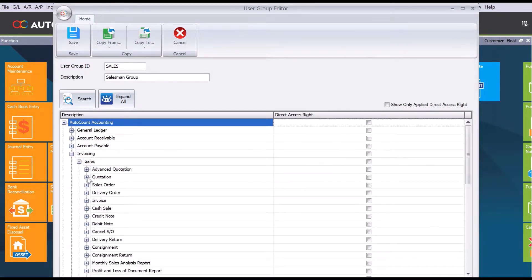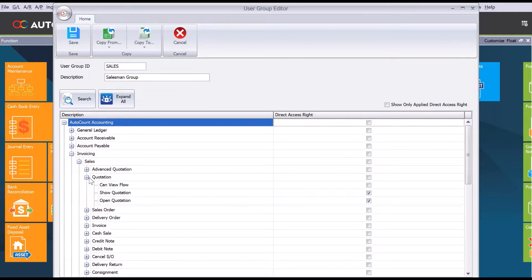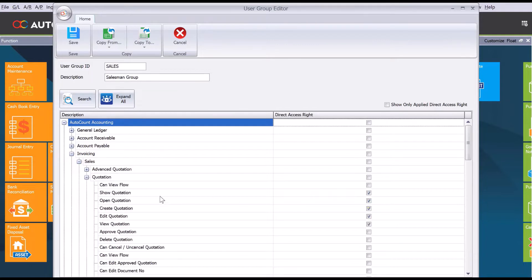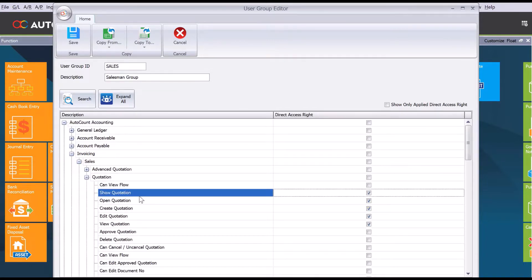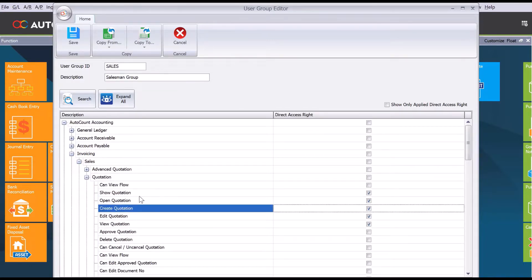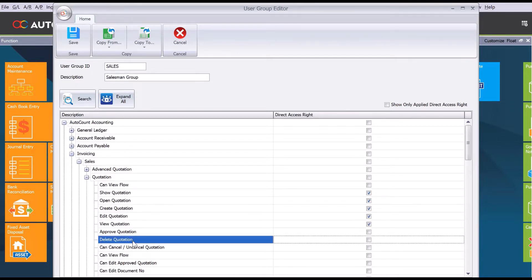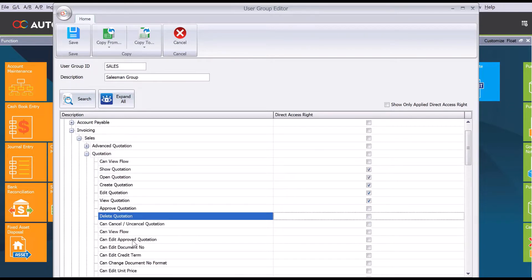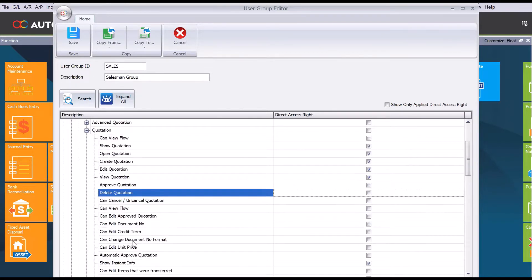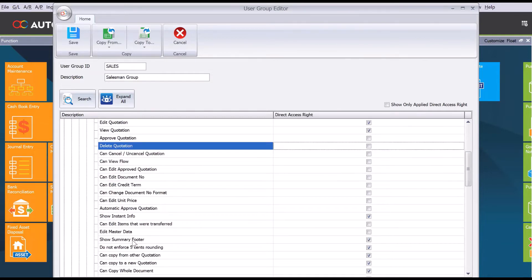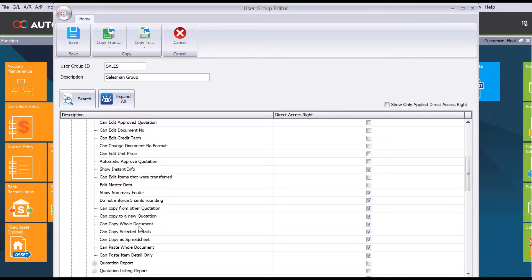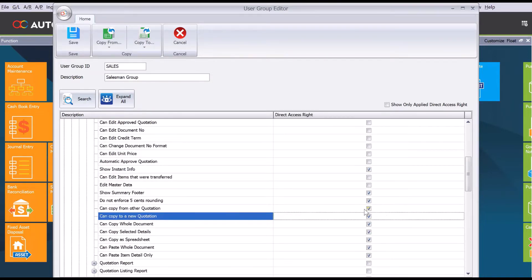We can see on the quotations they can show, open, create, edit, and view. Most of the time you do not allow users to delete a quotation, but we can allow them to copy to a new quotation. All these are given access rights.